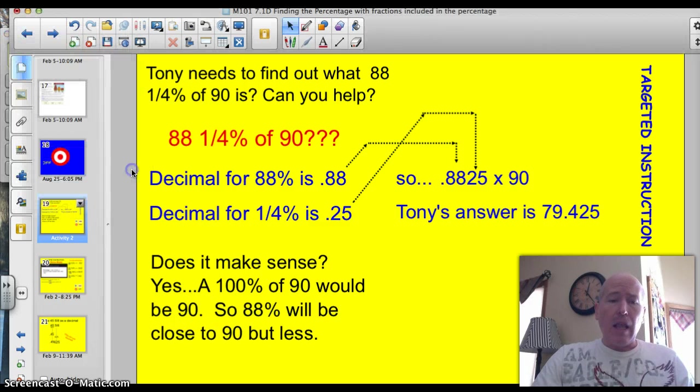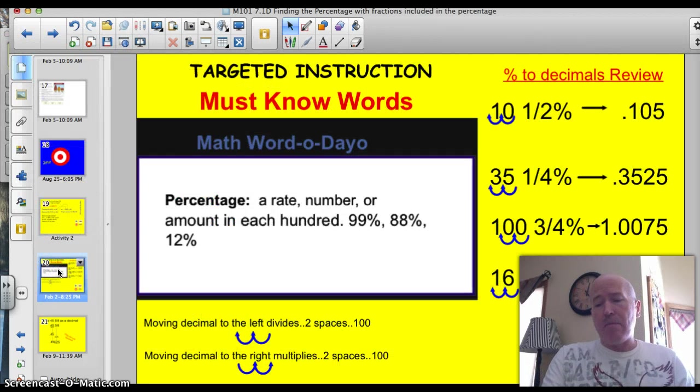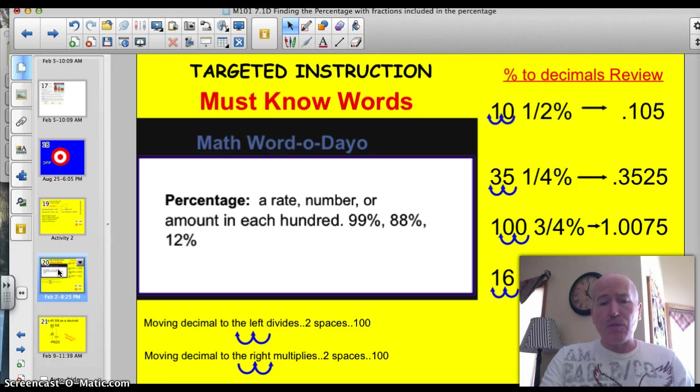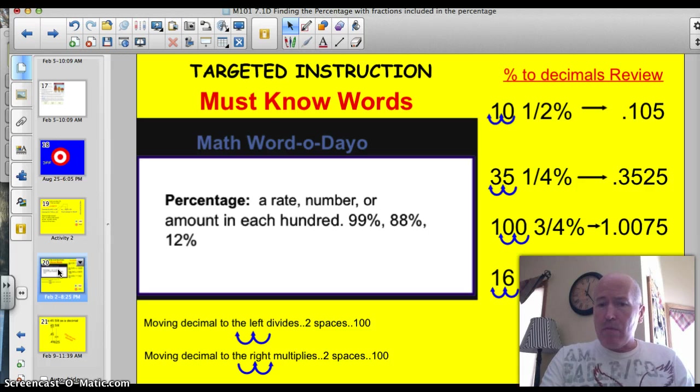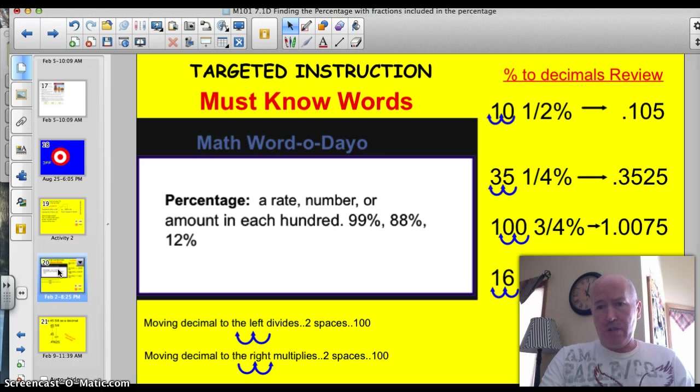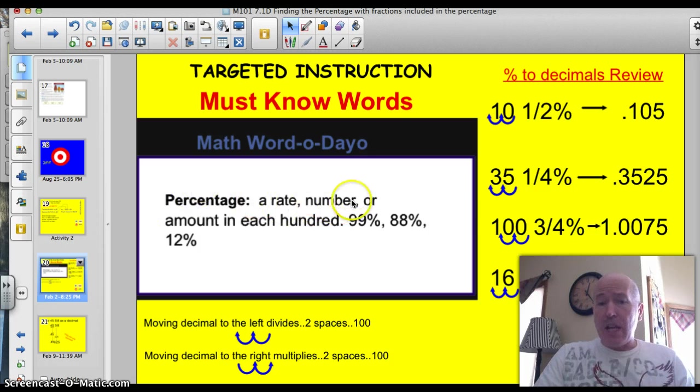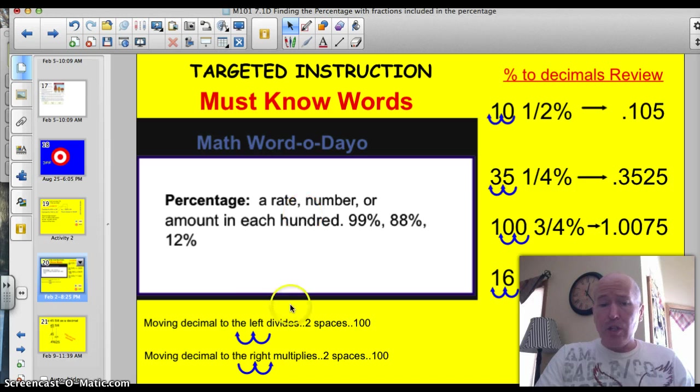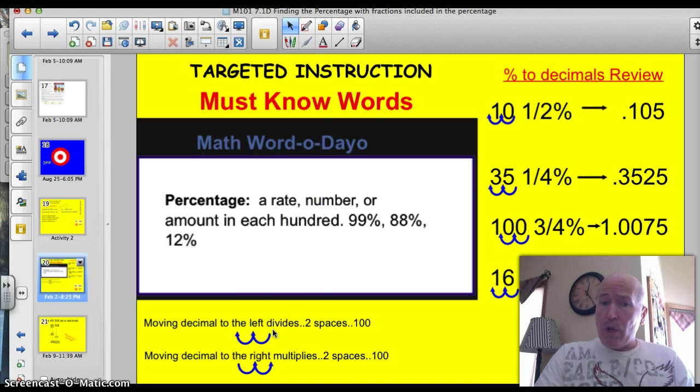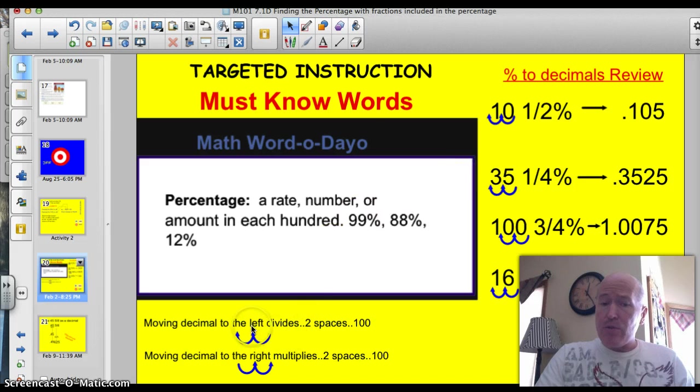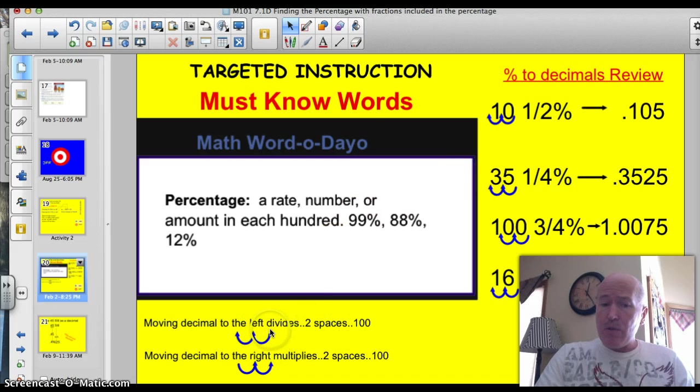Let's take a look at, for the last time, our vocabulary word, percentage. Percentage, that rate or amount per 100. We've talked about that for the last four lessons. Hopefully you've got that word down. Tonight we're looking at percentages that have fractions attached. Still, remember, when we are going to turn a percentage into a decimal, we need to divide by 100. And we do that by moving the decimal two places to the left.